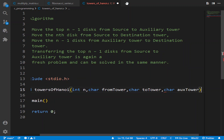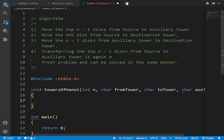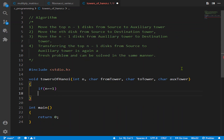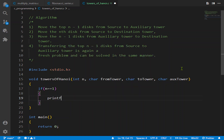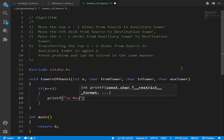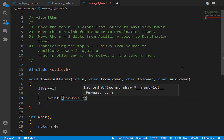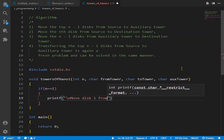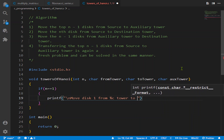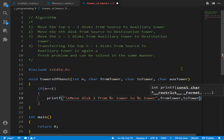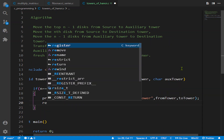First of all we have a check: if n is equal to 1, we print "Move disk 1 from tower %c to tower %c", providing the from tower and to tower. Then we return to terminate this branch of the function.